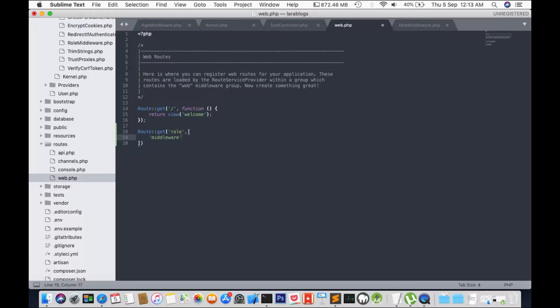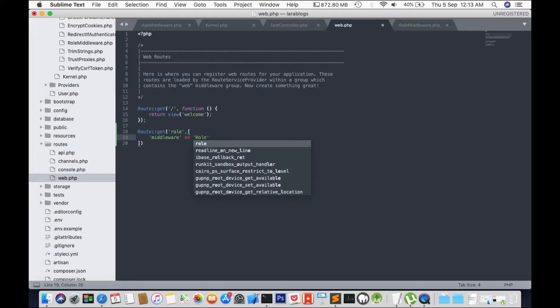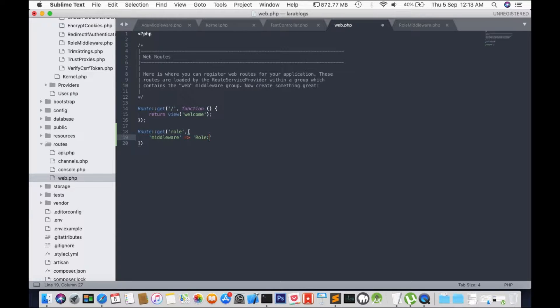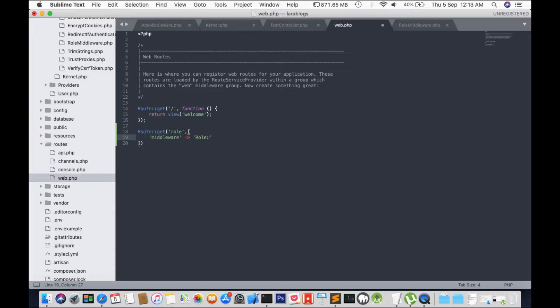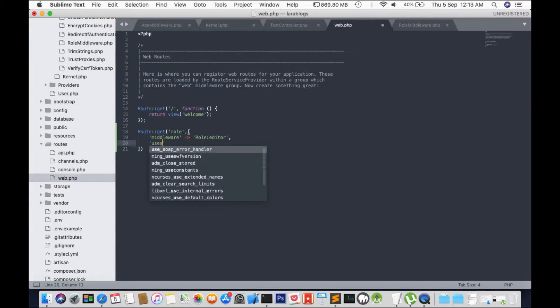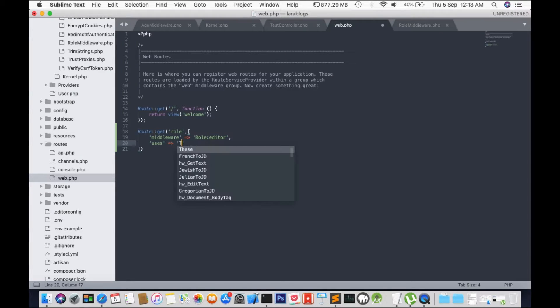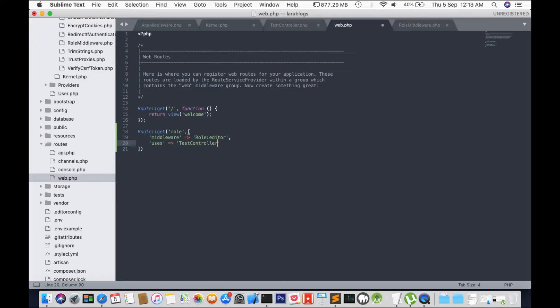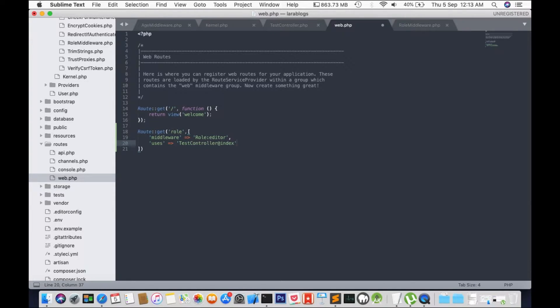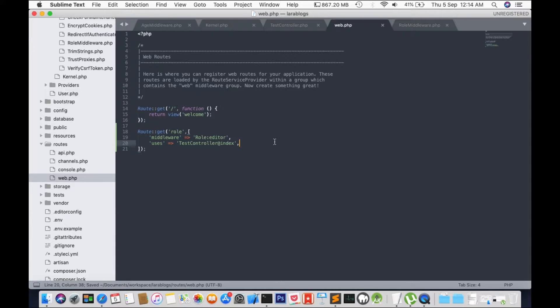Middleware. So this will point the route to use the role middleware and it will use the test controller. So now we have everything done.